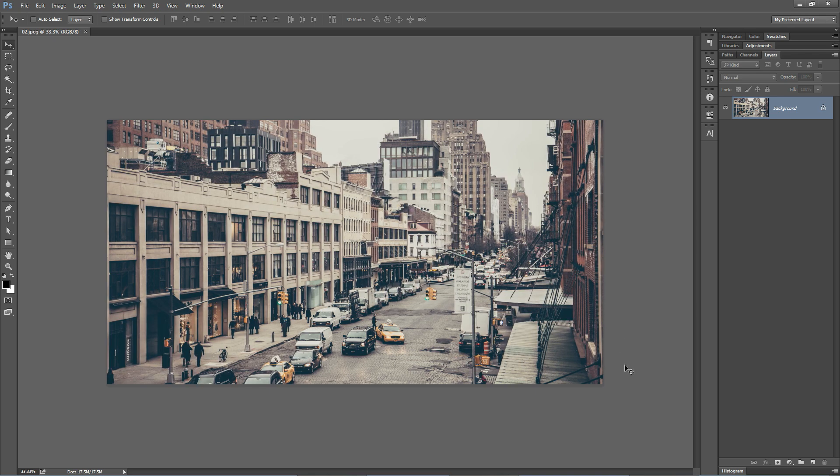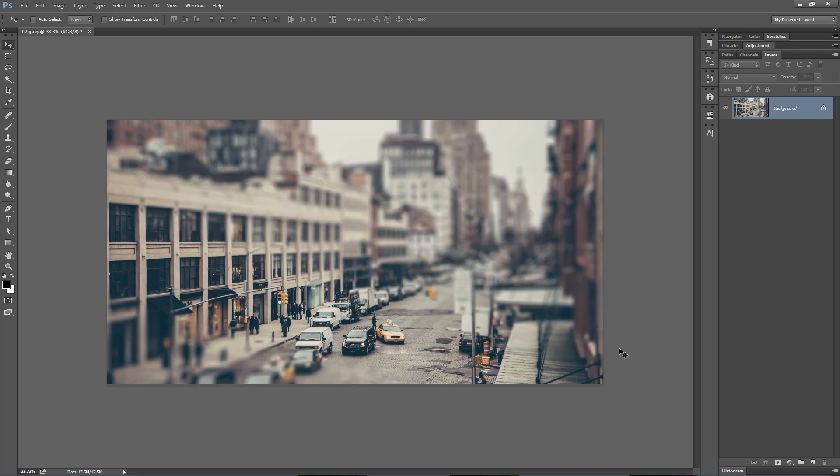Before, a normal photo of New York City. Now, a miniaturized tilt shift effect of New York City using the tilt shift blur in Photoshop. That's it.